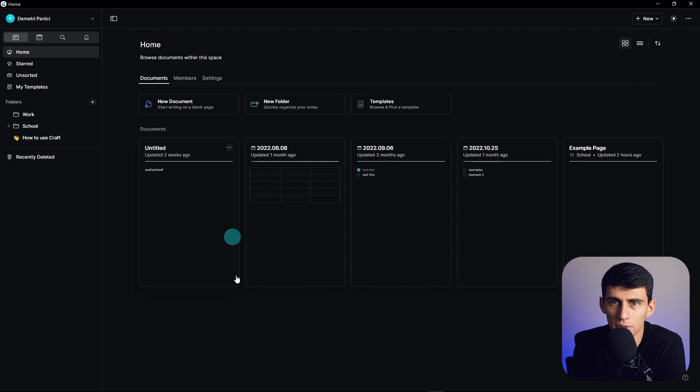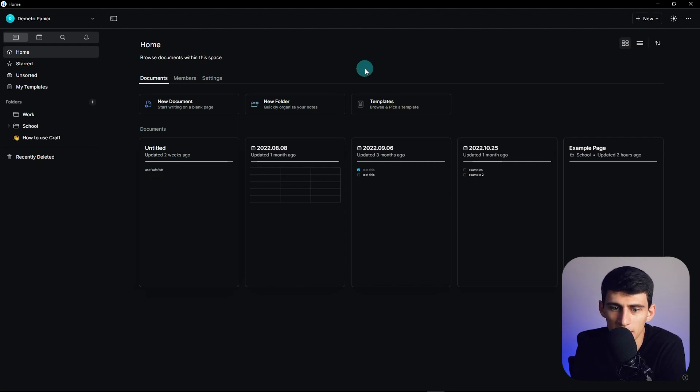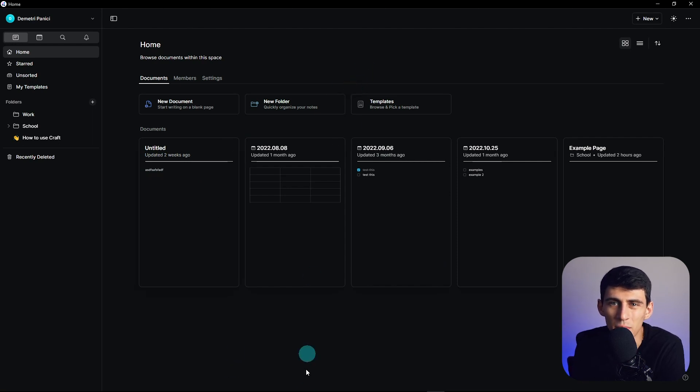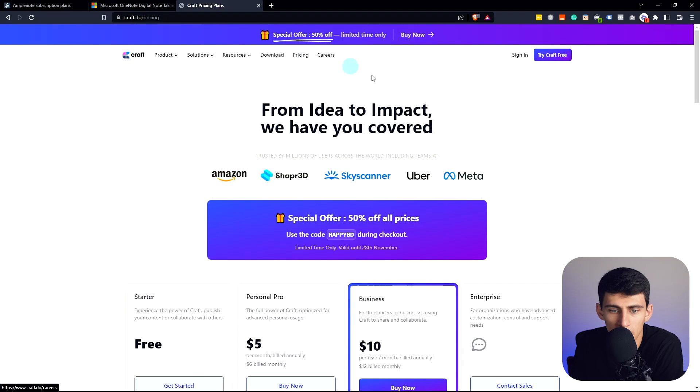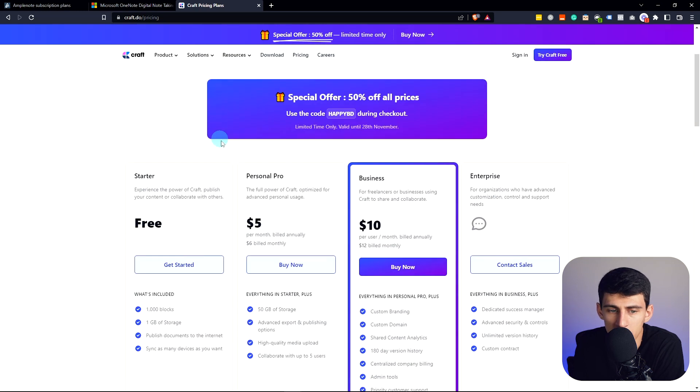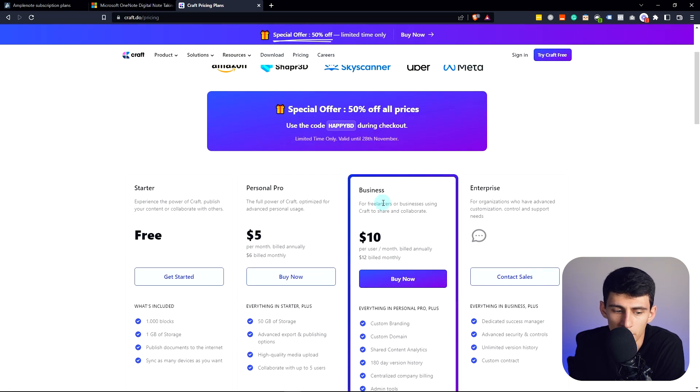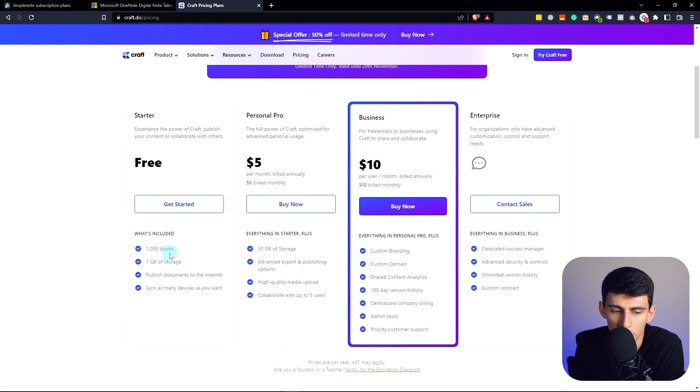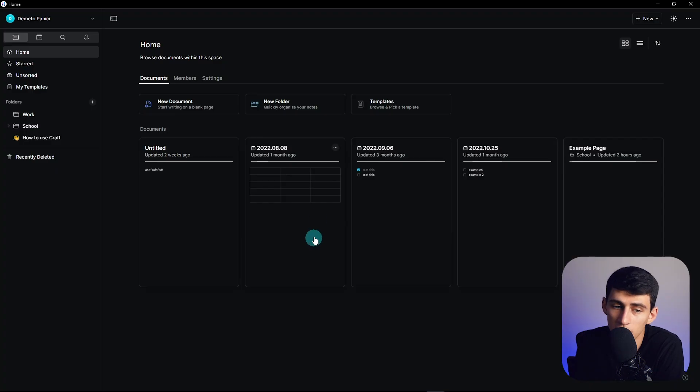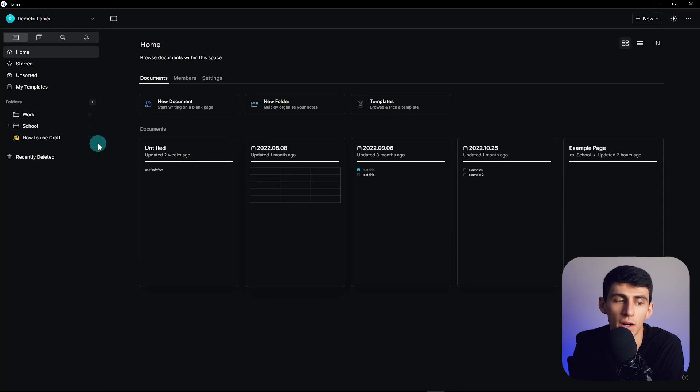Next is Craft. Craft is one of those applications where you have a limited number of blocks, and the pricing is $5 a month after 1000 blocks. It's definitely one of the better note-taking apps on the market.